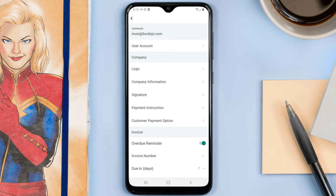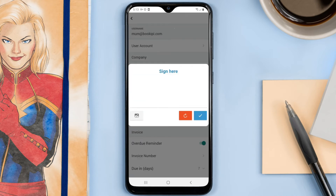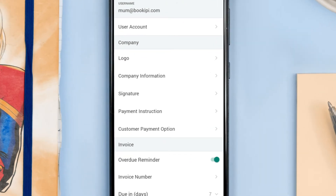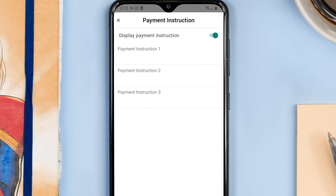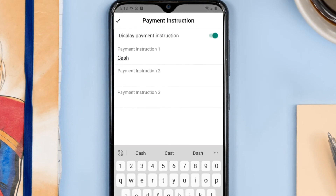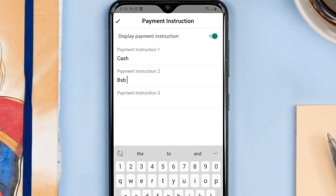Now I'm going to add my signature. I've got to tell my customers about how they can pay me — cash and bank details.